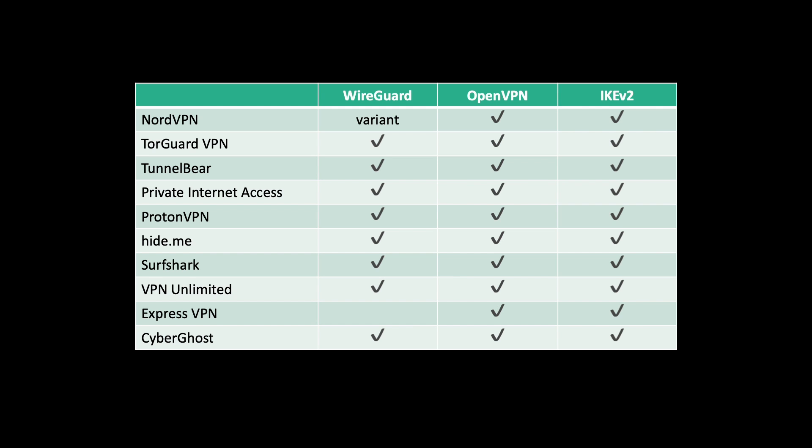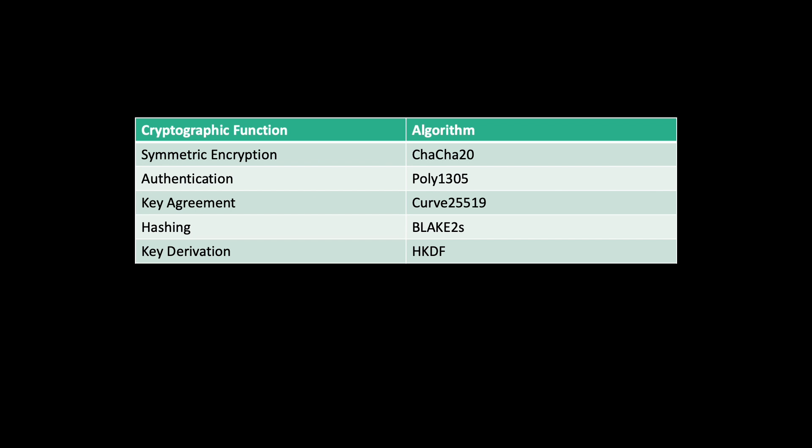At its core, WireGuard utilizes state-of-the-art cryptographic techniques to establish secure connections between devices. It's built on top of the noise protocol framework, incorporating robust encryption algorithms like ChaCha20 and Curve25519. A detailed table of the protocols used can be seen here.